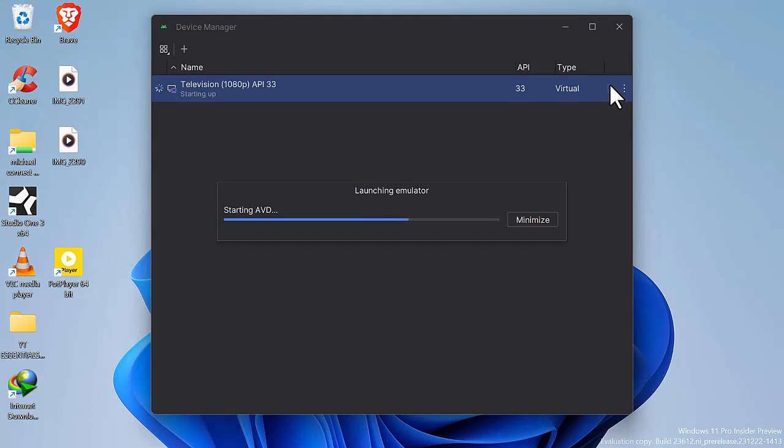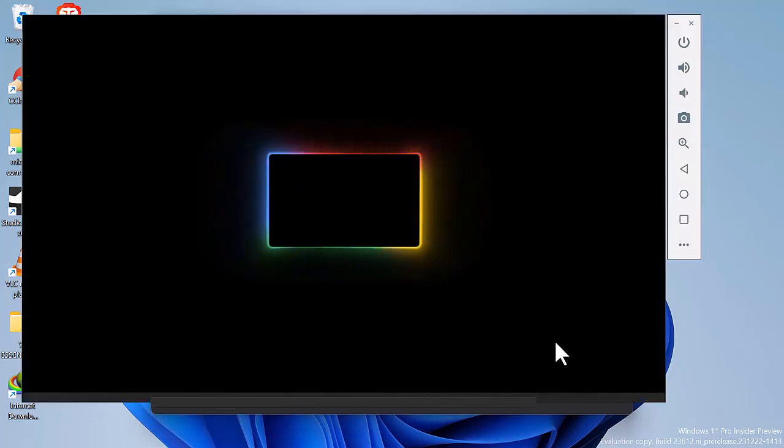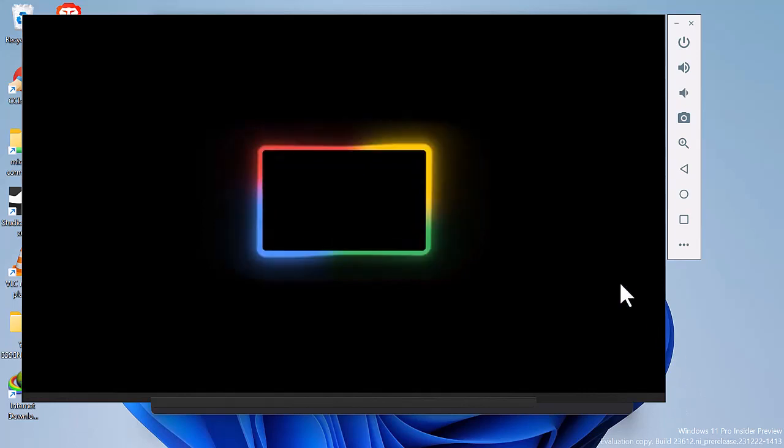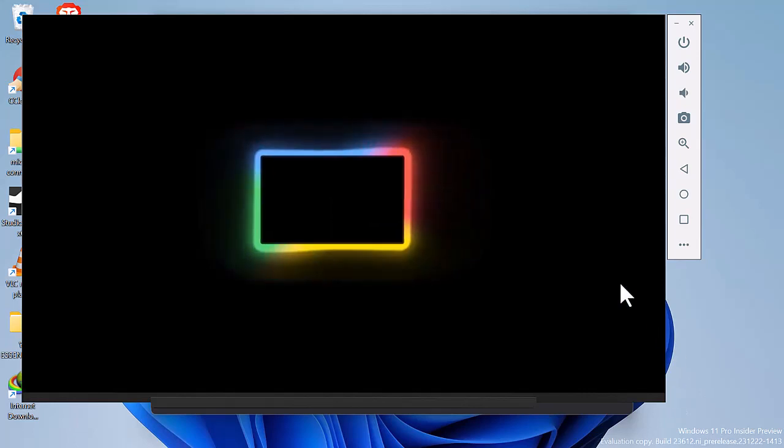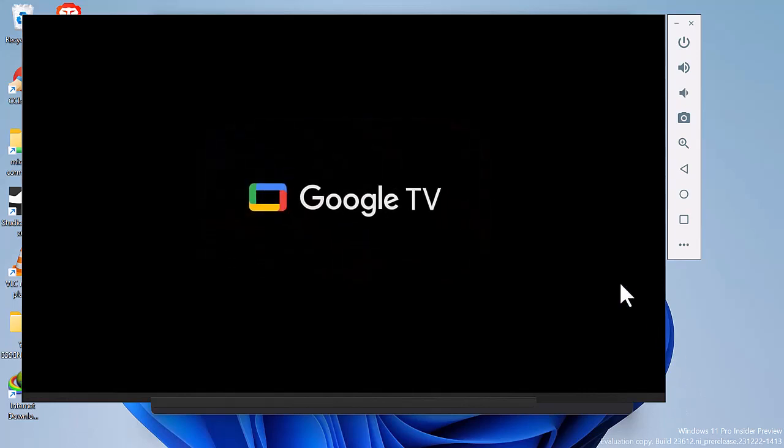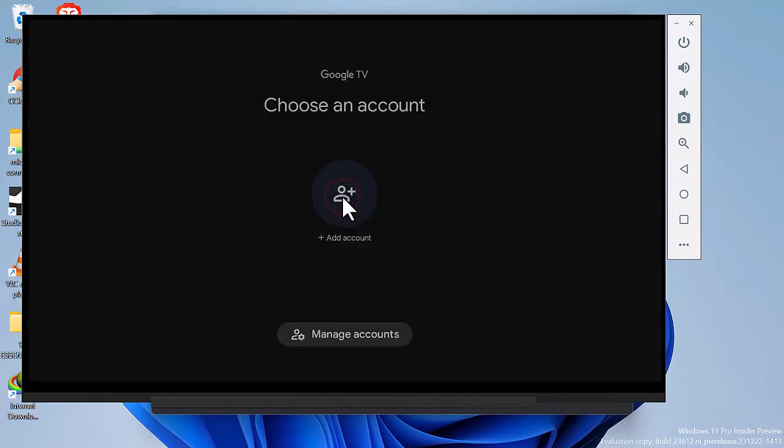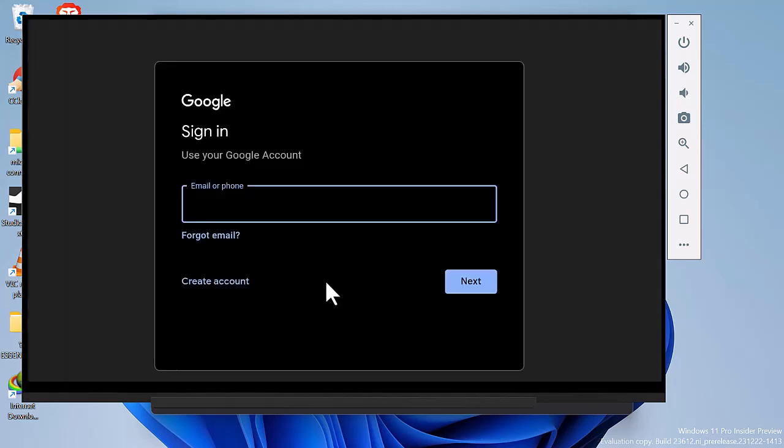It should take a couple of seconds to load your TV. Sign in to access your TV.